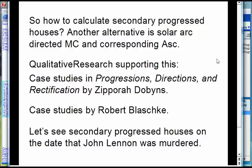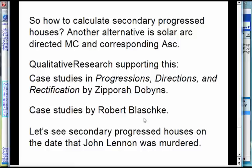An alternative to Nabot and right ascension is Solar Arc. There are some studies that support the Solar Arc midheaven. There's a book, 'Progressions, Directions, and Rectification' by Zipporah Dobbins — she does case studies following somebody's life all the way through rather than purely anecdotal. Robert Blaschke also did case studies and concluded that the Solar Arc midheaven was the best way to do it.